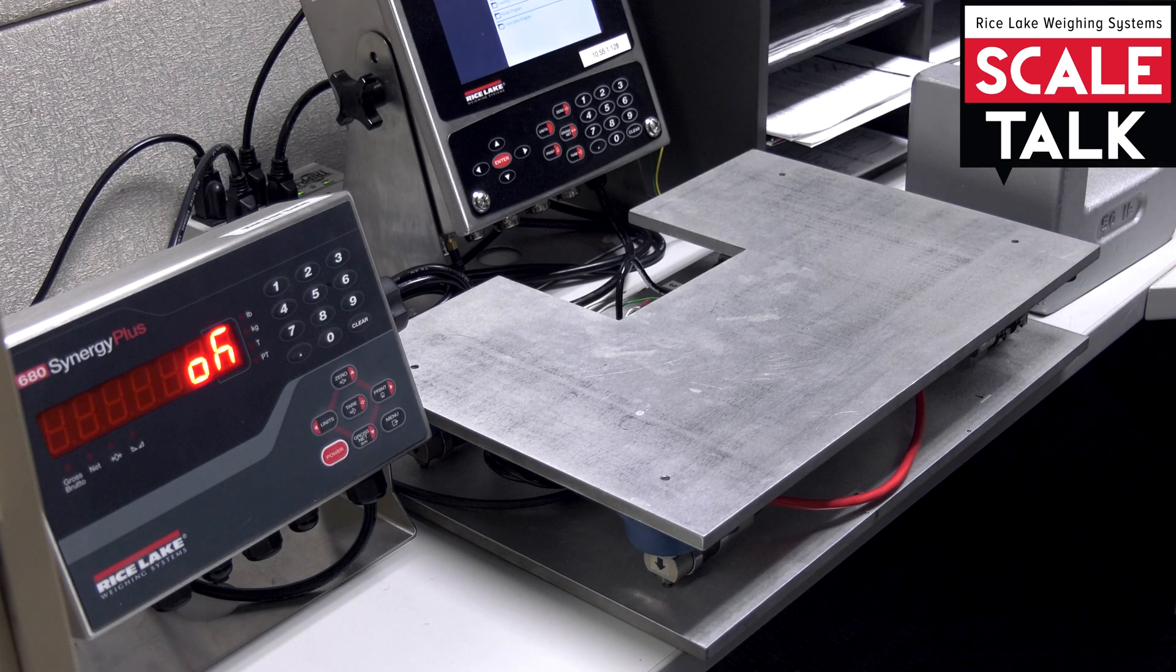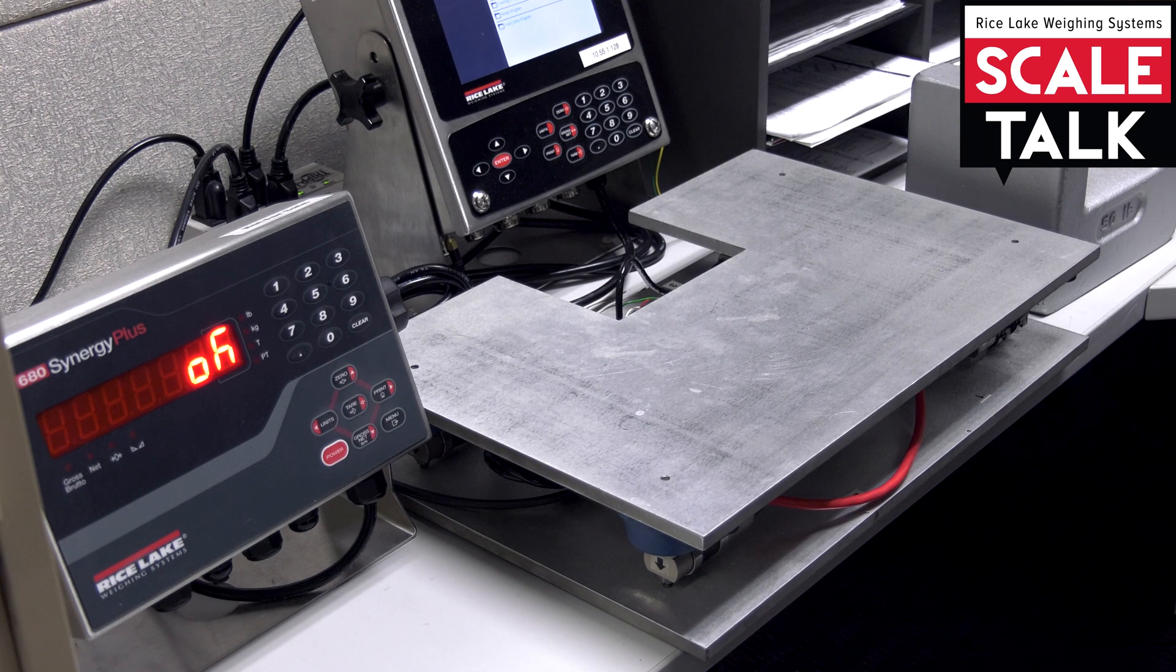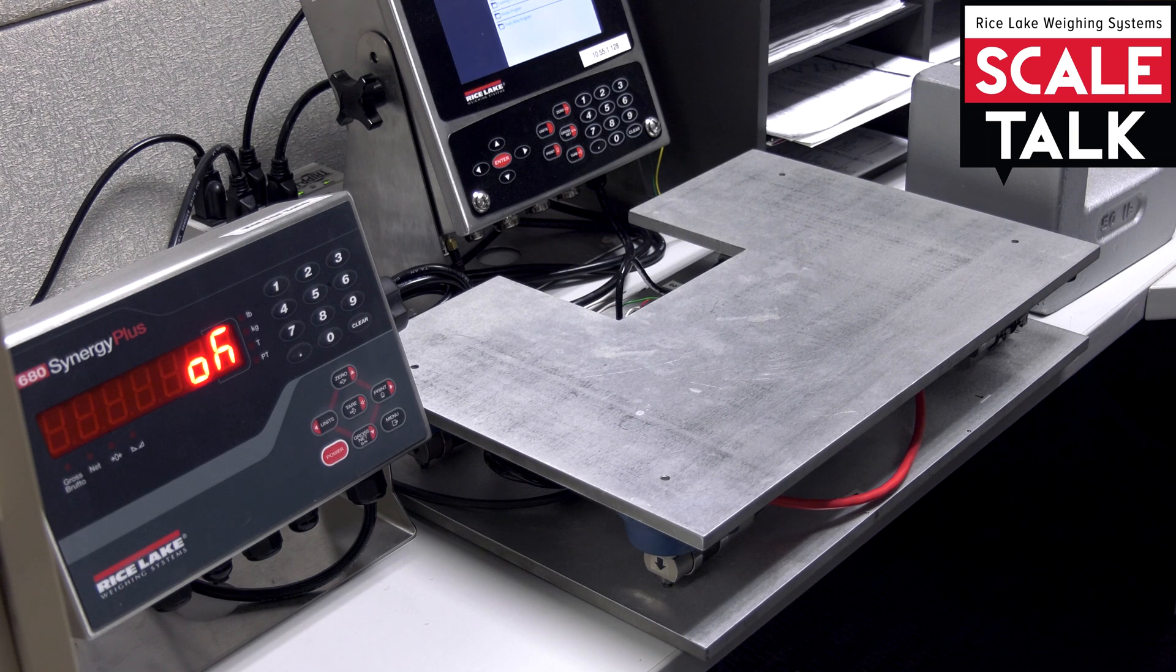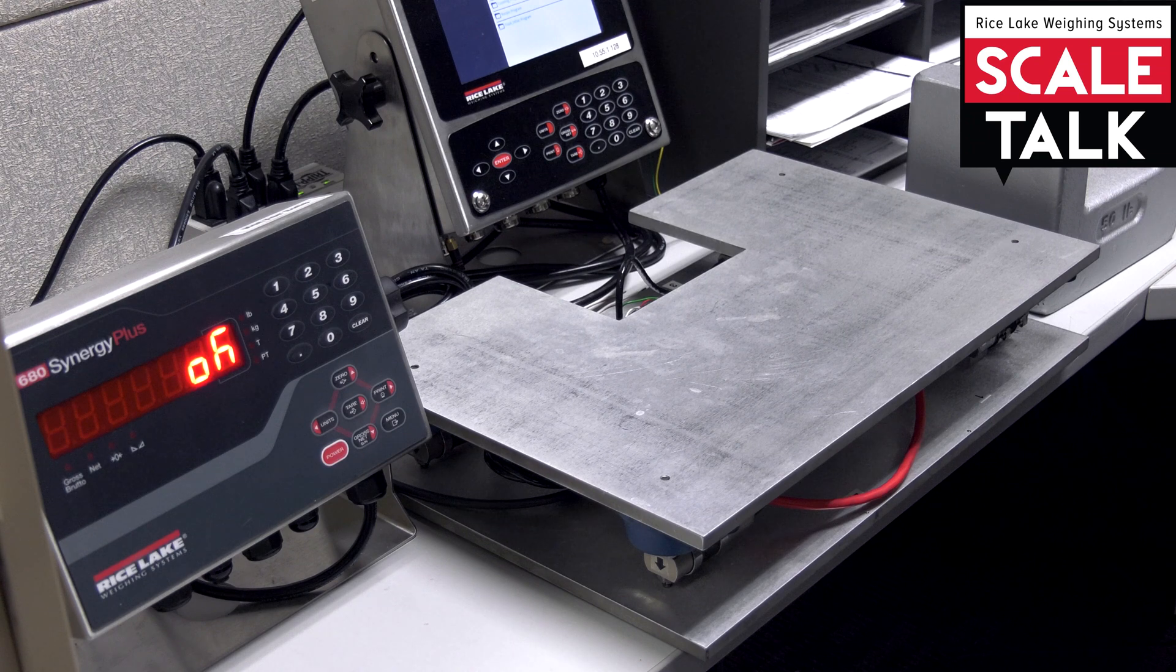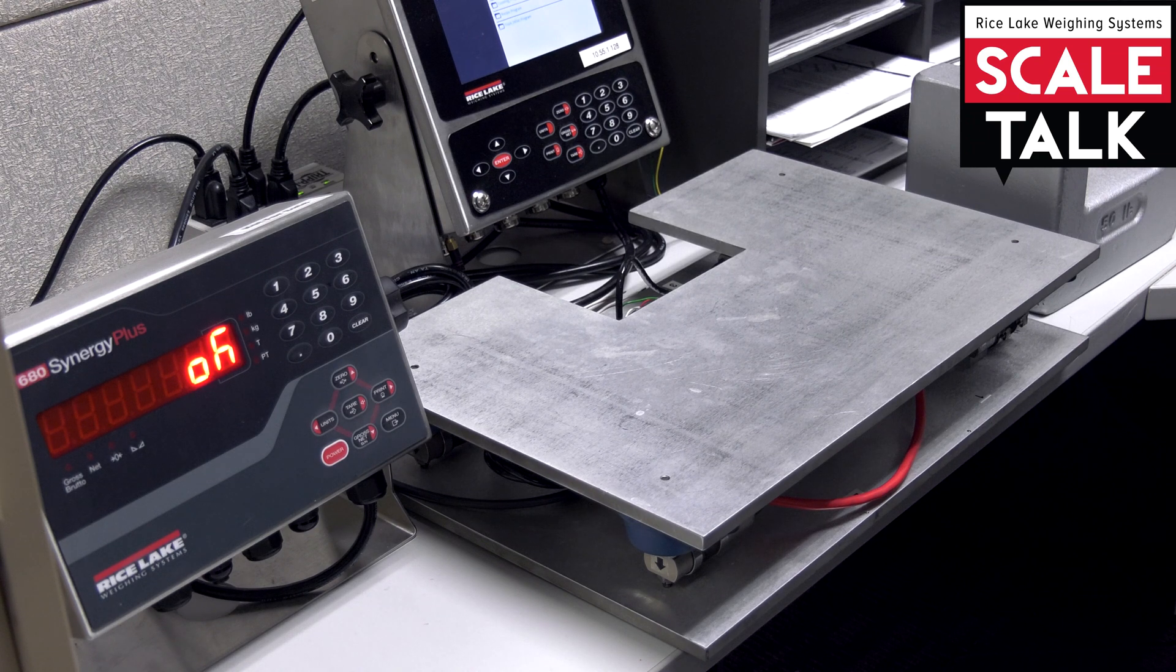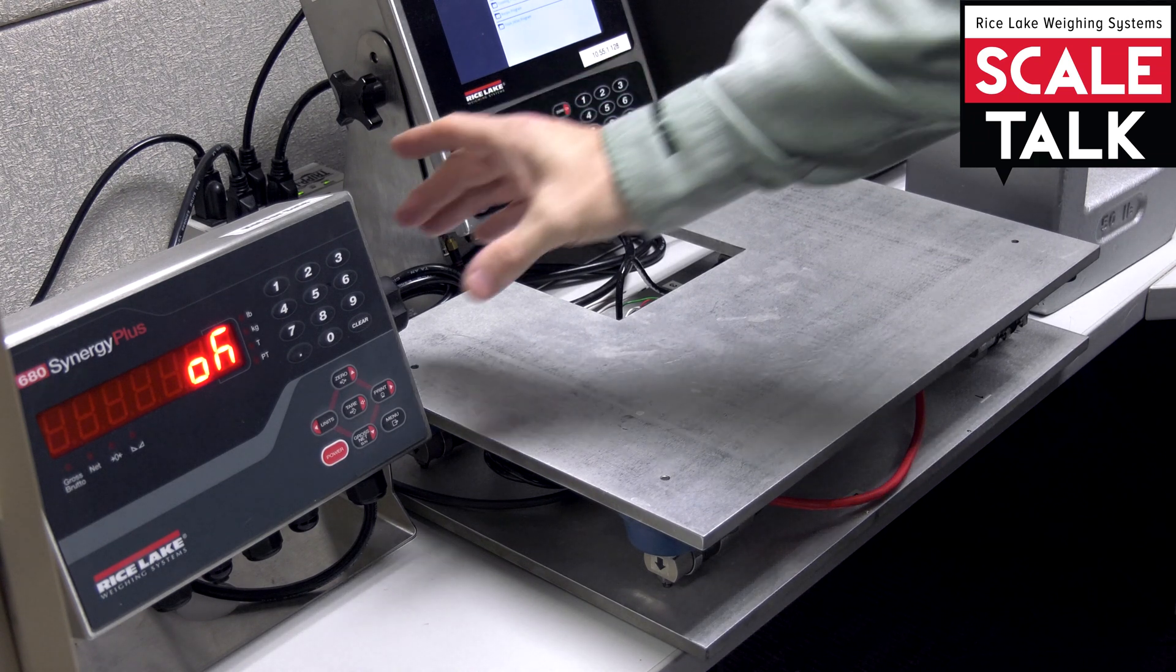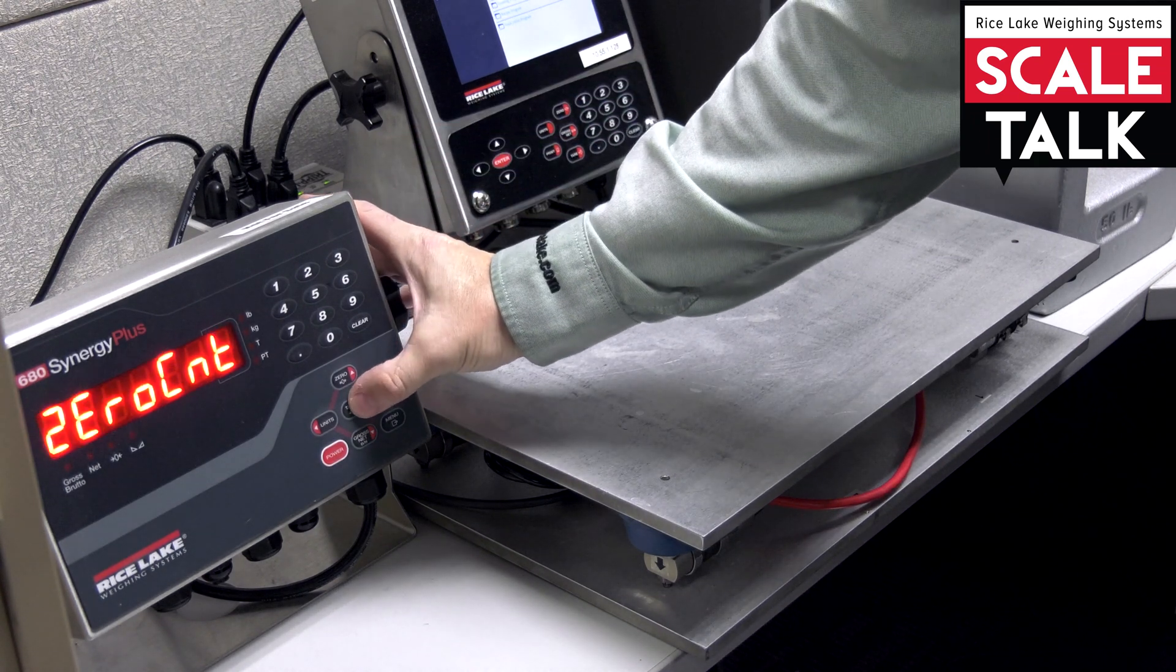Now that the zero calibration is complete, and it lets me know with the OK message here on this particular model, the 680, I'm going to go ahead and accept that value.